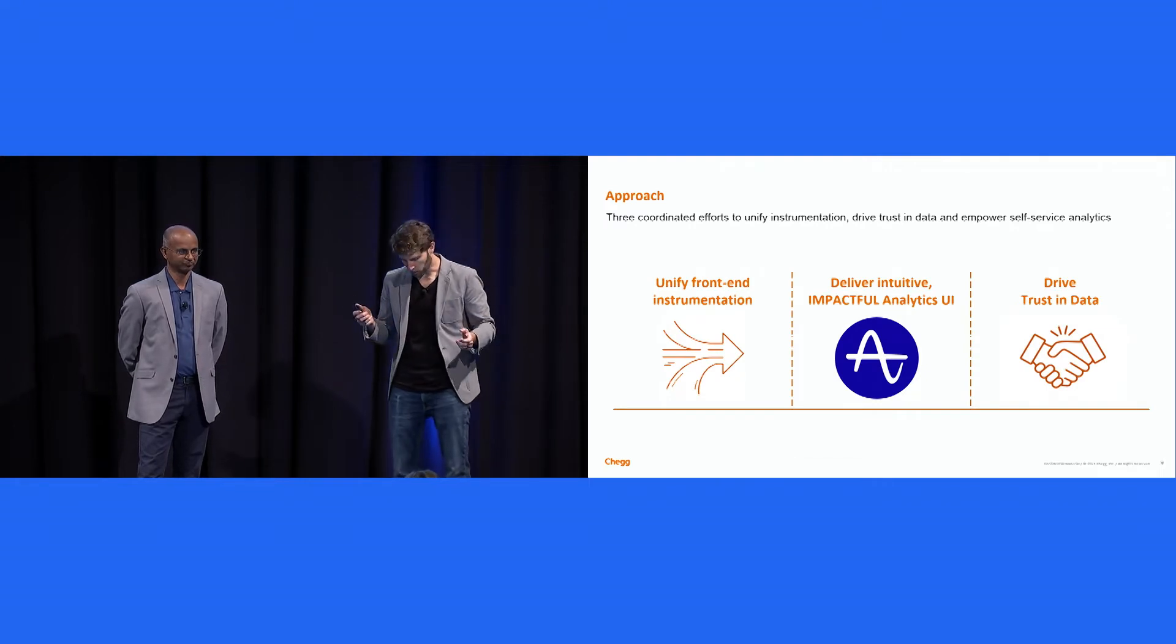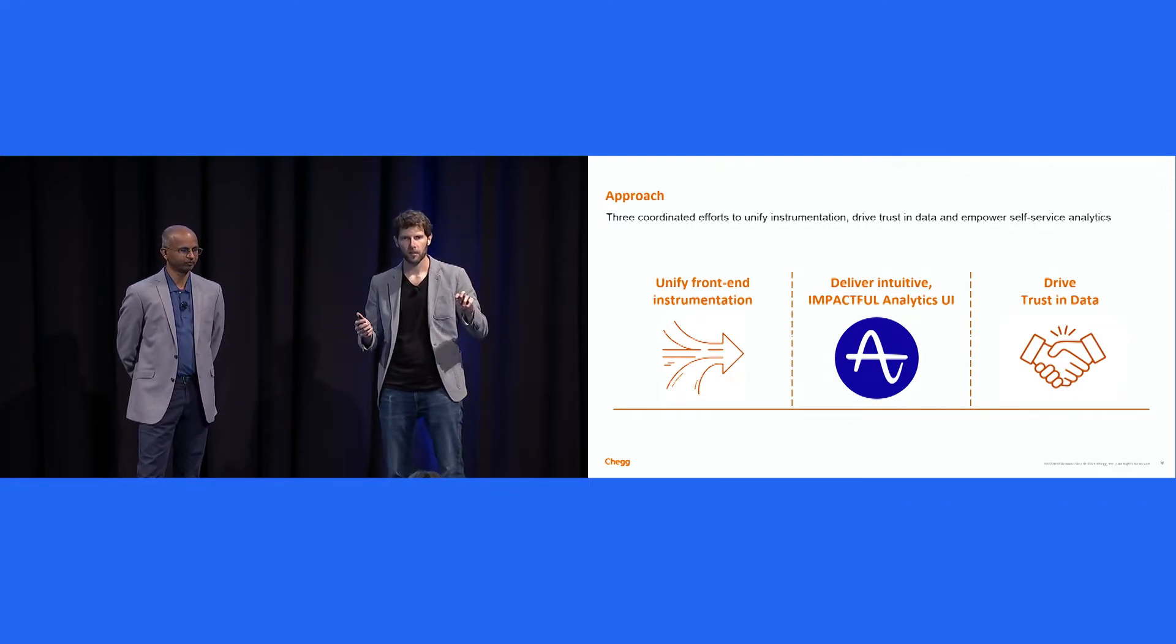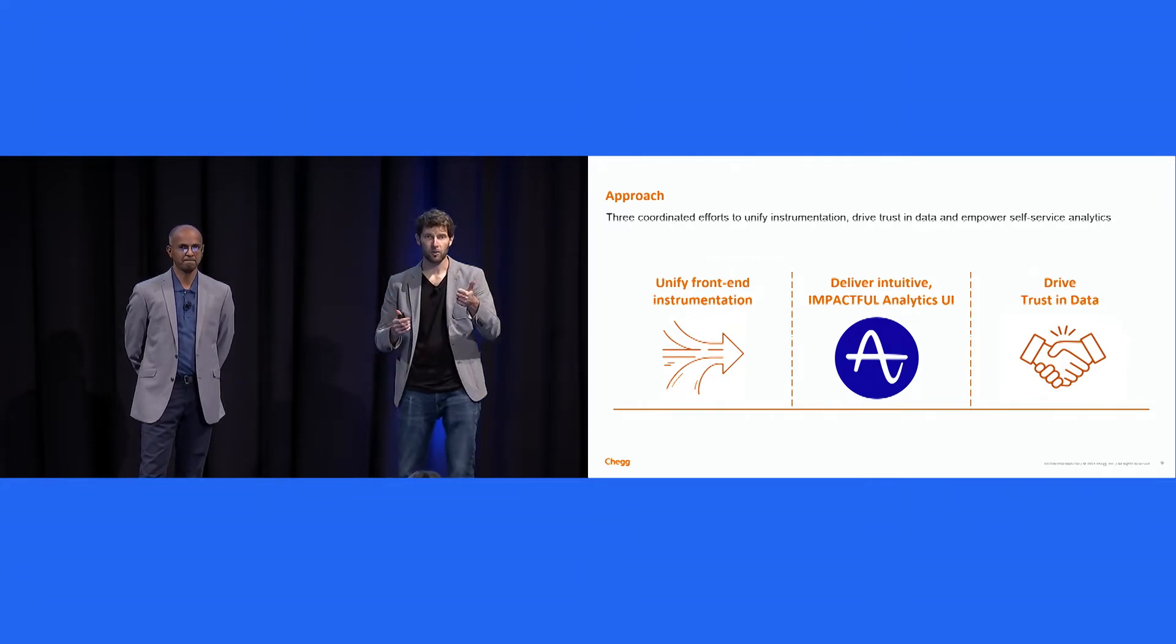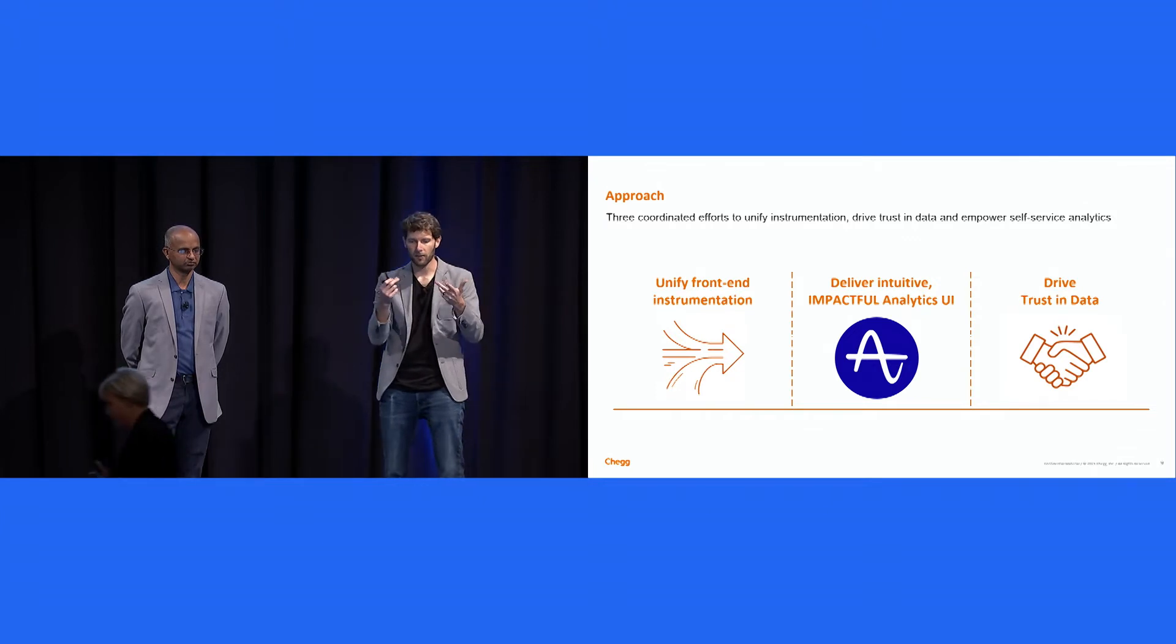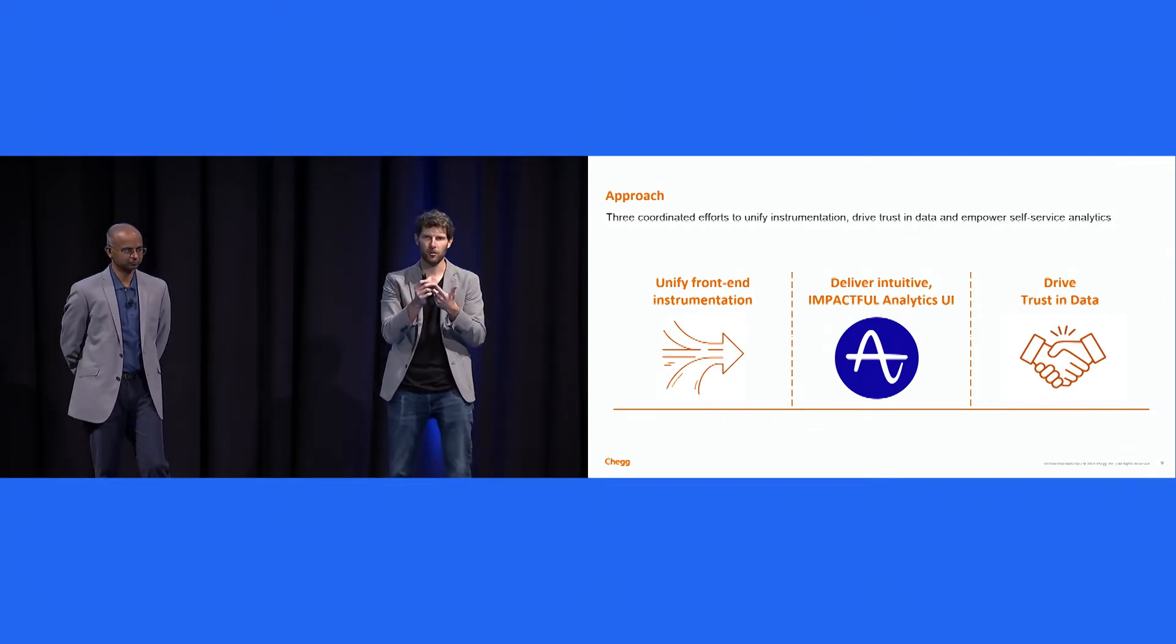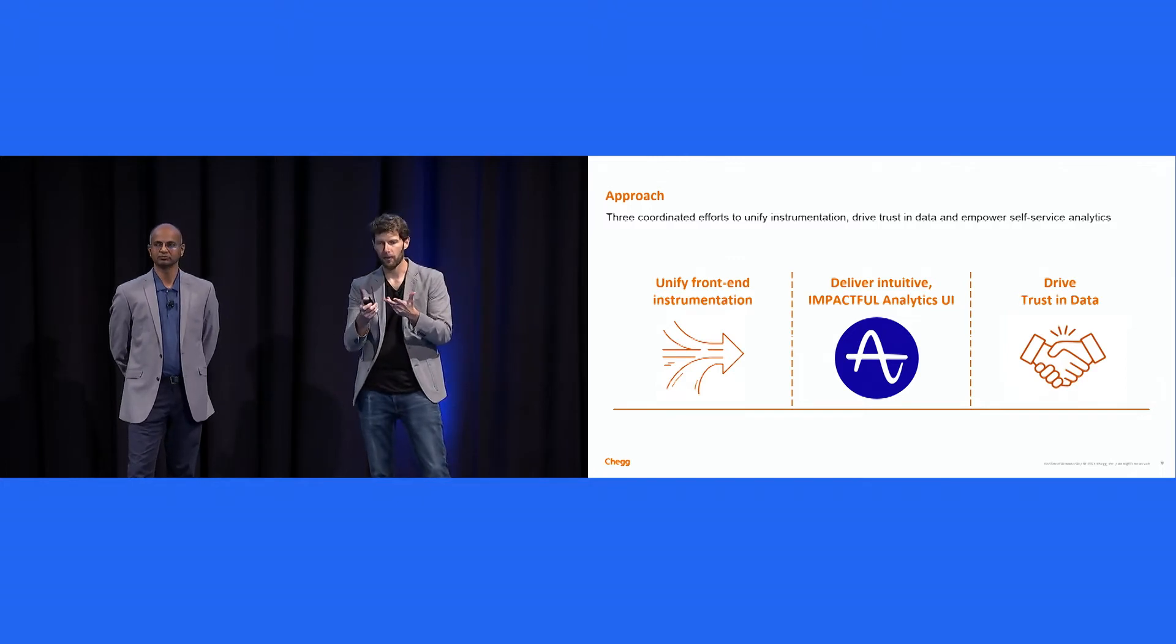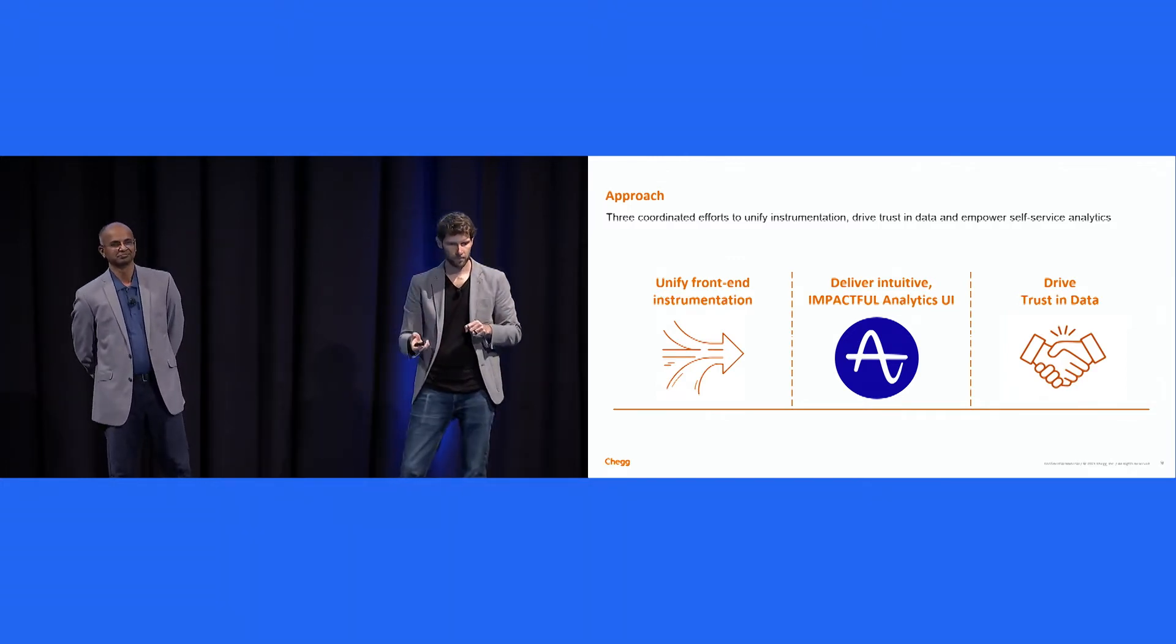Okay, so what was the approach? We aligned on like three coordinated efforts. One was to unify the front-end instrumentation, so get all the logging down to a single standard. The second was to deliver a intuitive, like impactful analytics UI. And the third was to drive trust in data. I'll talk you through some of like what we went through across each of these.